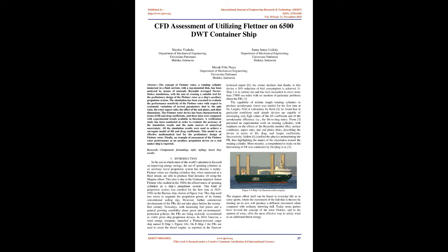However, further commercial development of the FRS did not take place before the 21st century. Nowadays, with increasing fuel prices and a general growing sensibility about green and environmental protection policies, the FRS are being seriously reconsidered as viable green ship propulsion devices.